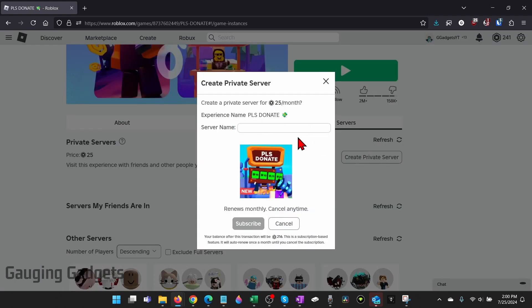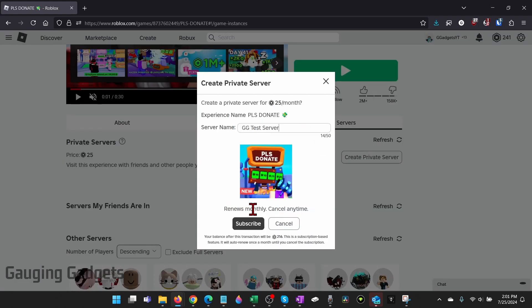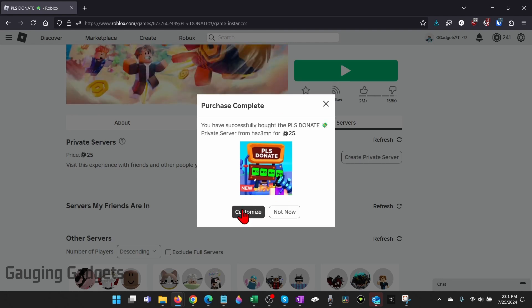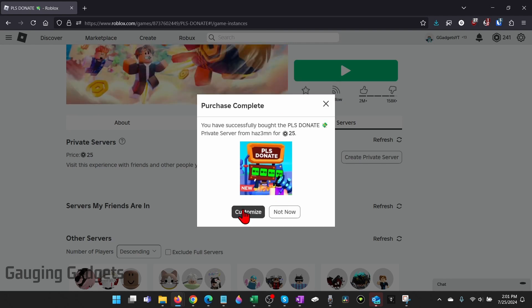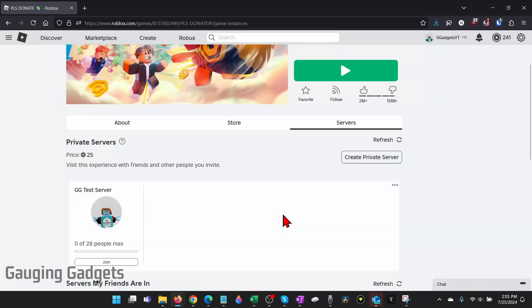Enter our new server name and as you can see it says renews monthly. Select subscribe and then we can customize it if we want to but I'm not going to do that so I'll select not now.